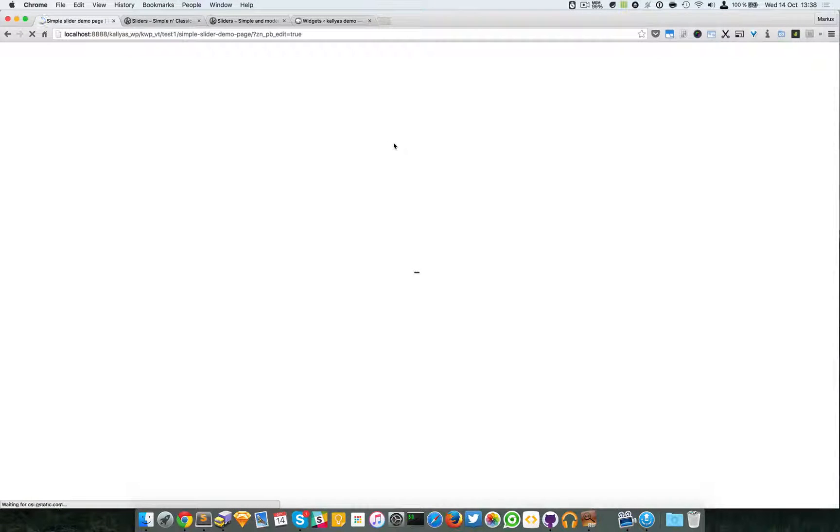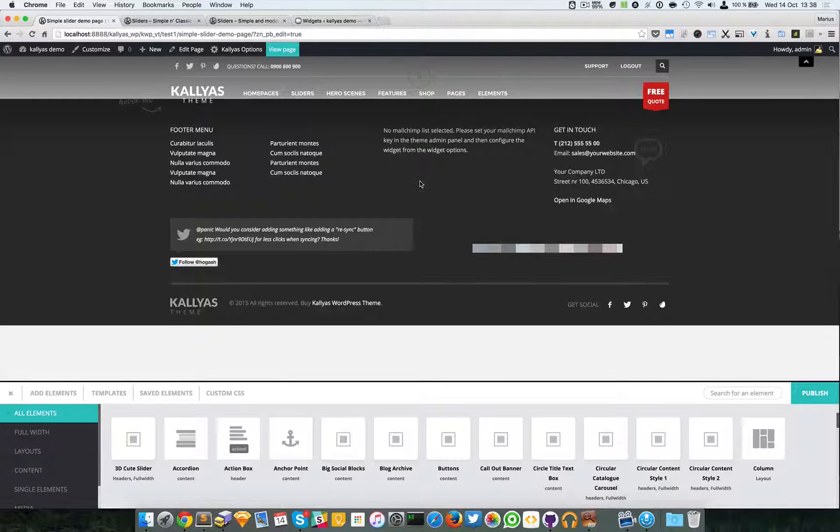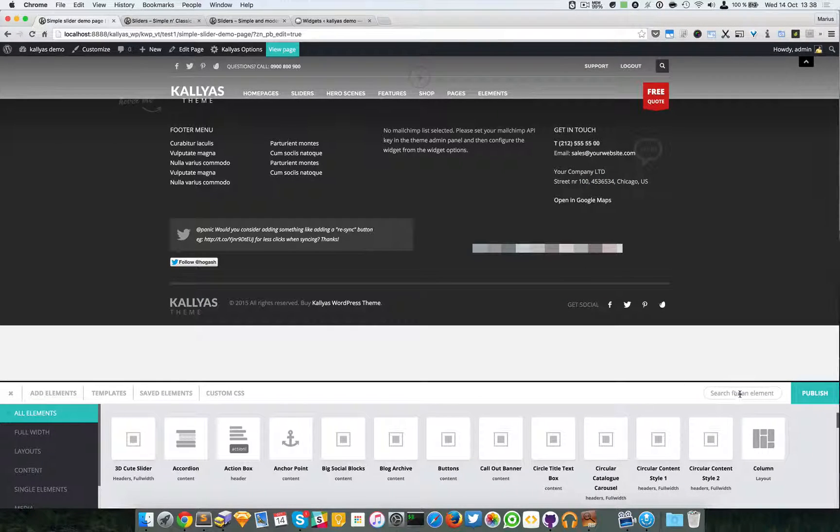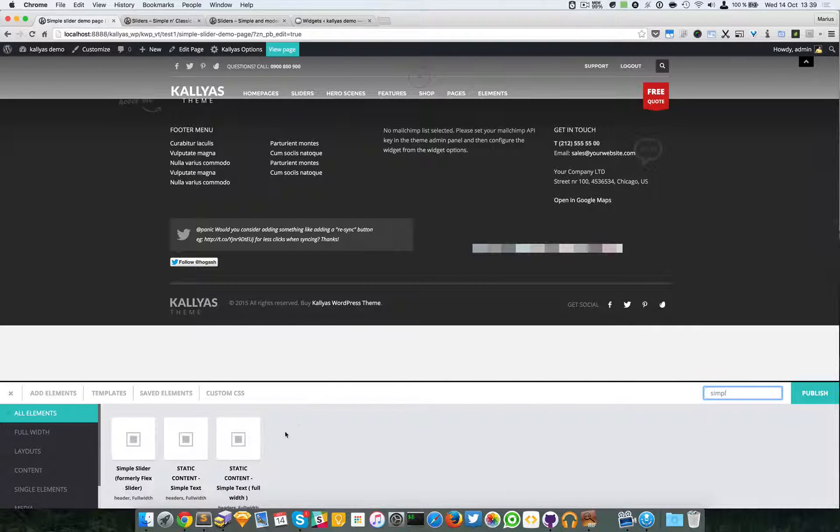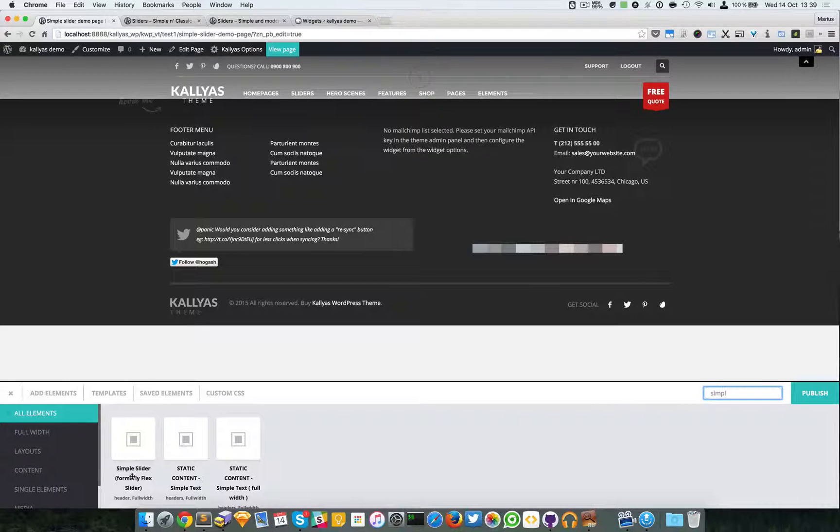So now we have a clean page. I'm going to search for the Simple Slider.